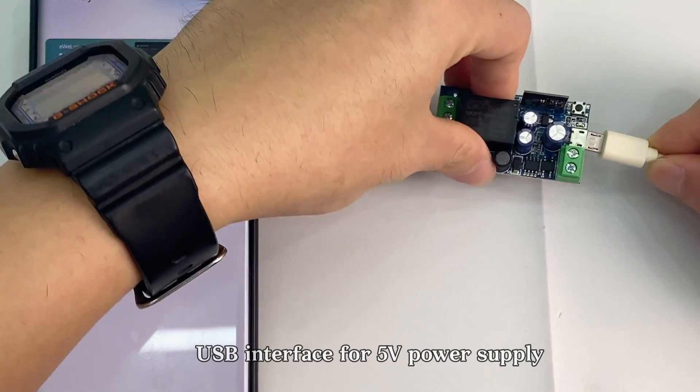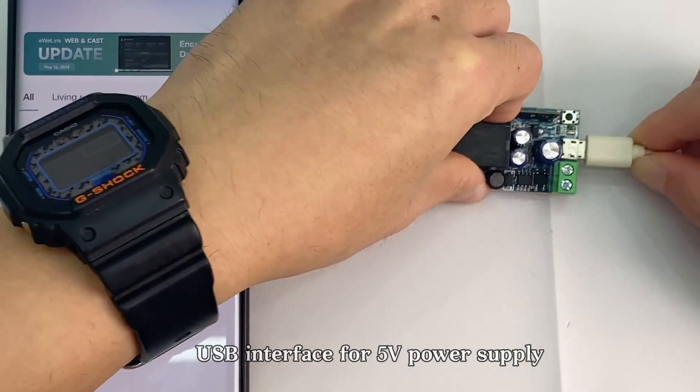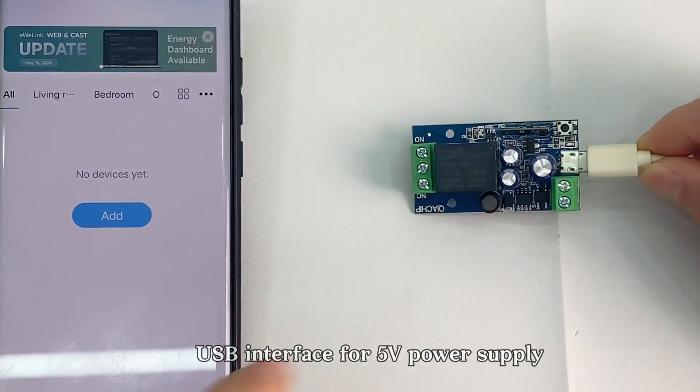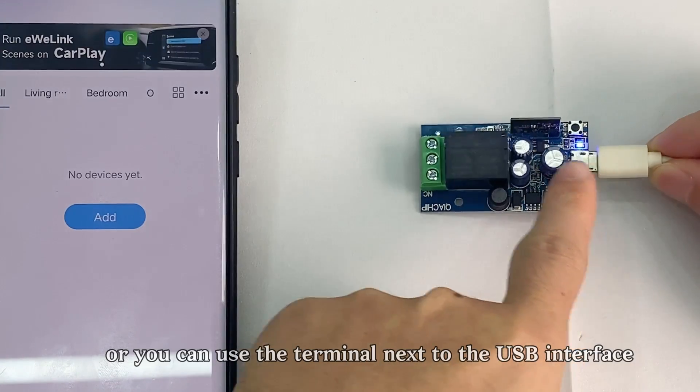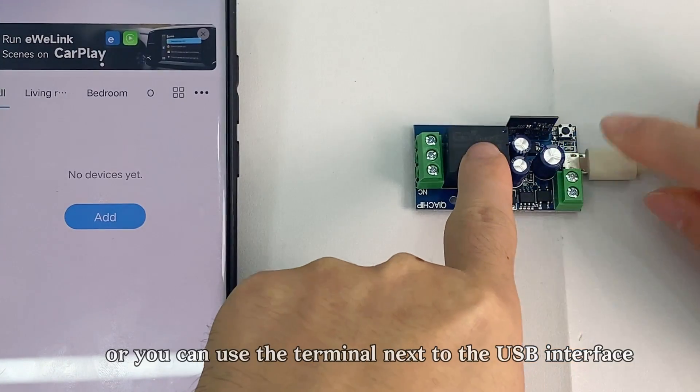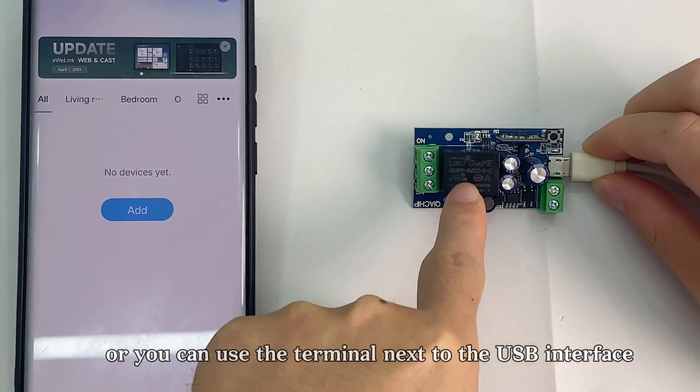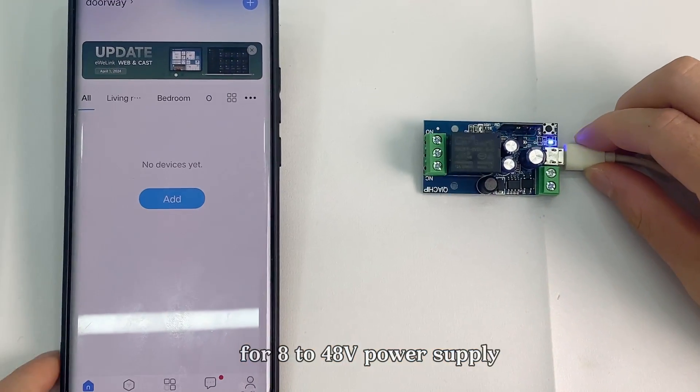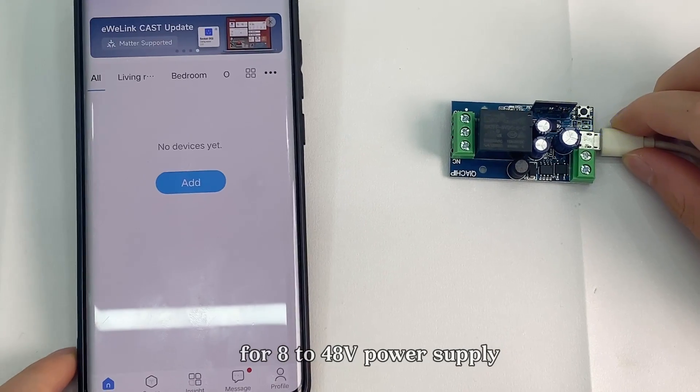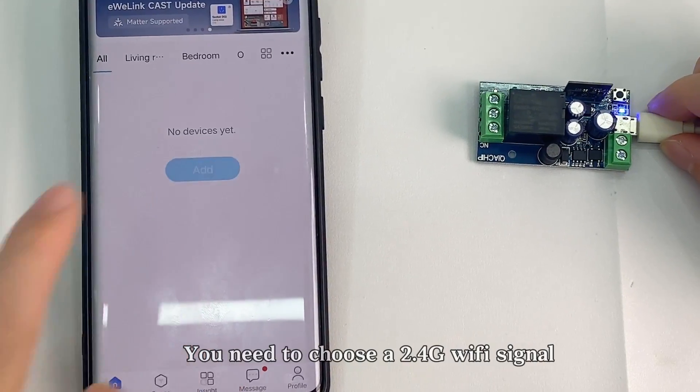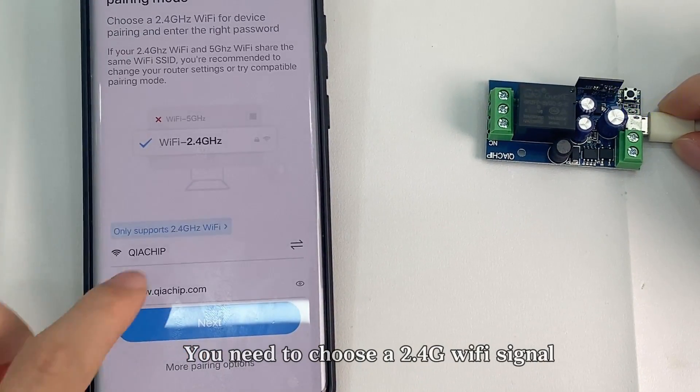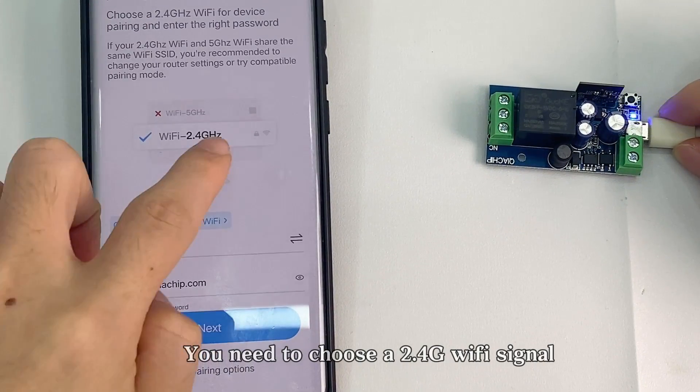USB interface for 5V power supply, or you can use the terminal next to the USB interface for 8 to 48V power supply. You need to choose a 2.4G Wi-Fi signal.